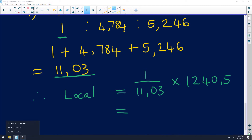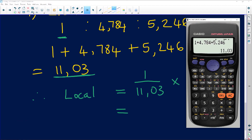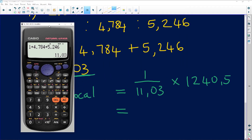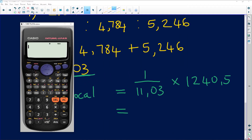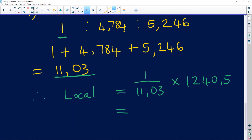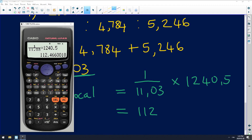So local = (1 / 11.03) × 1,240.5, which gives us 112.5 billion. Since the other numbers are rounded to one decimal place, we write it as 112.5. Remember that all units here are in billions.